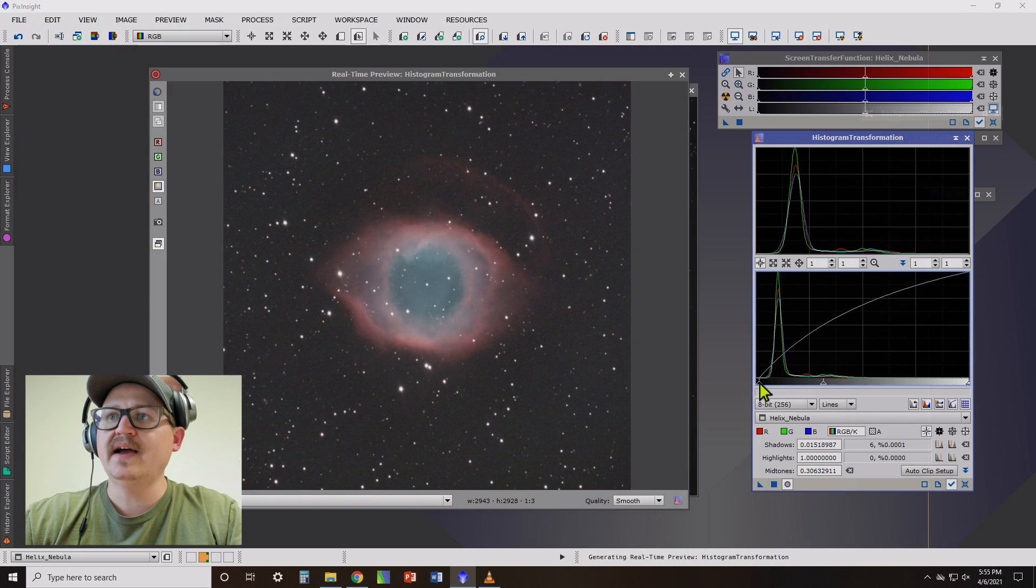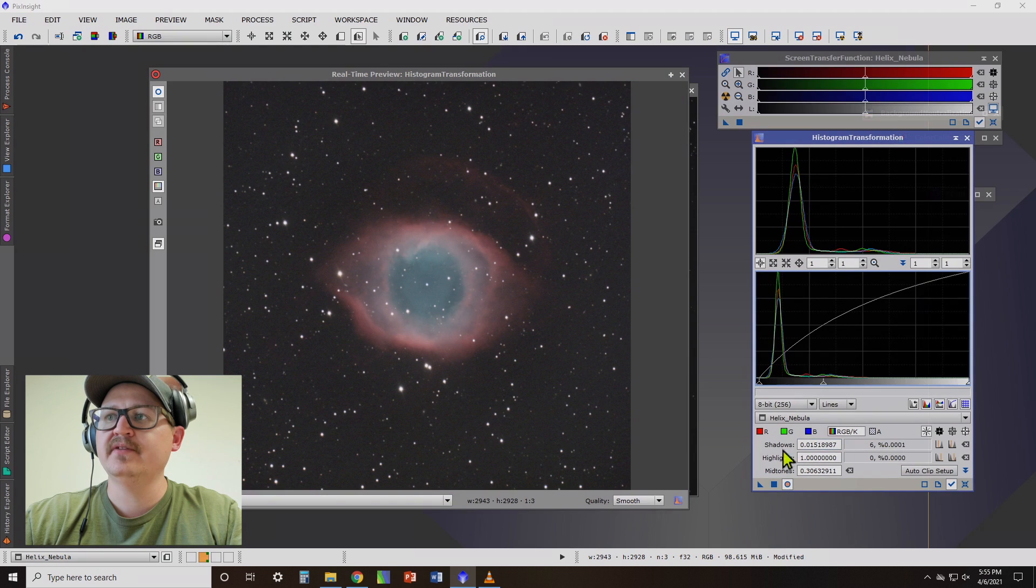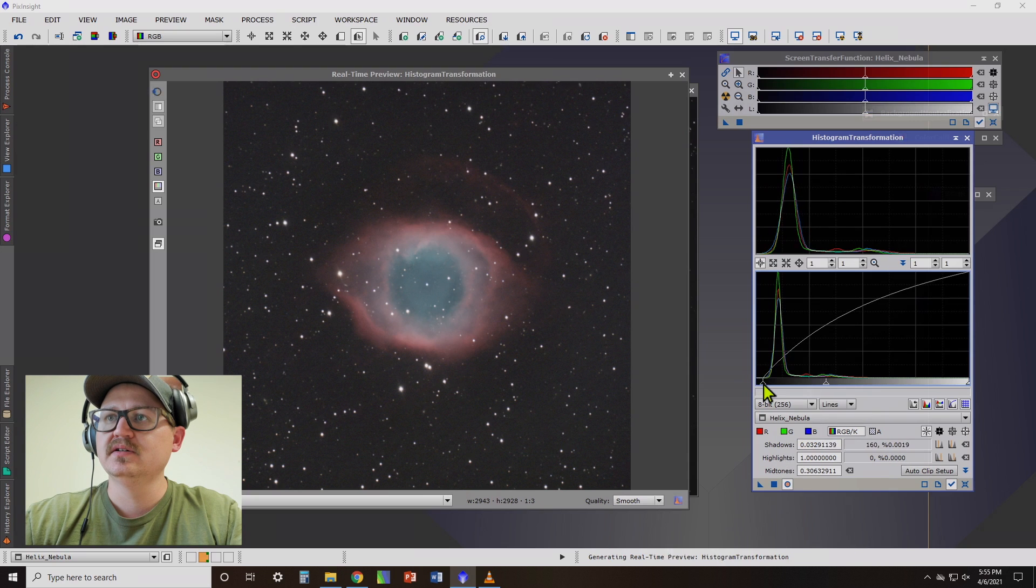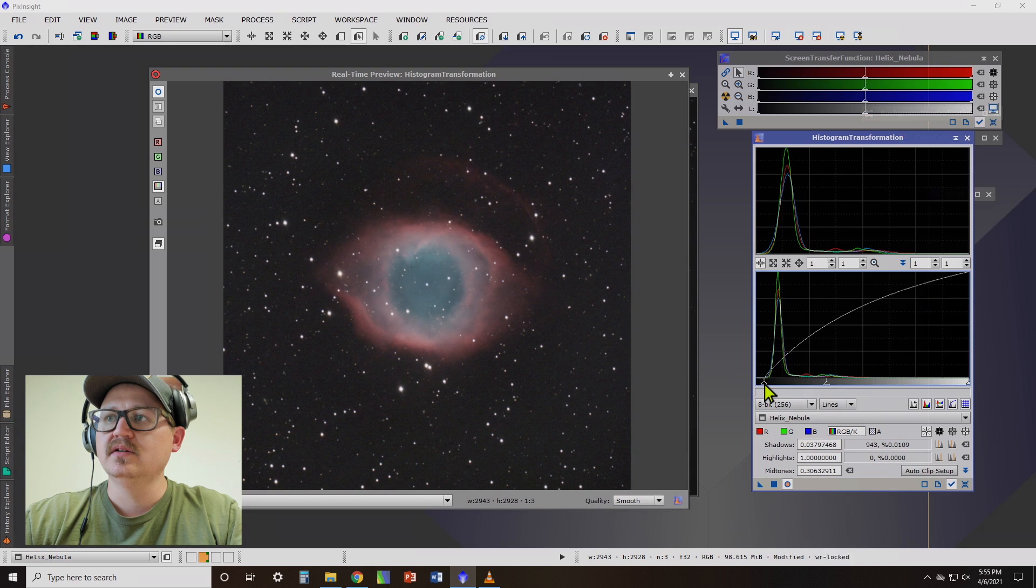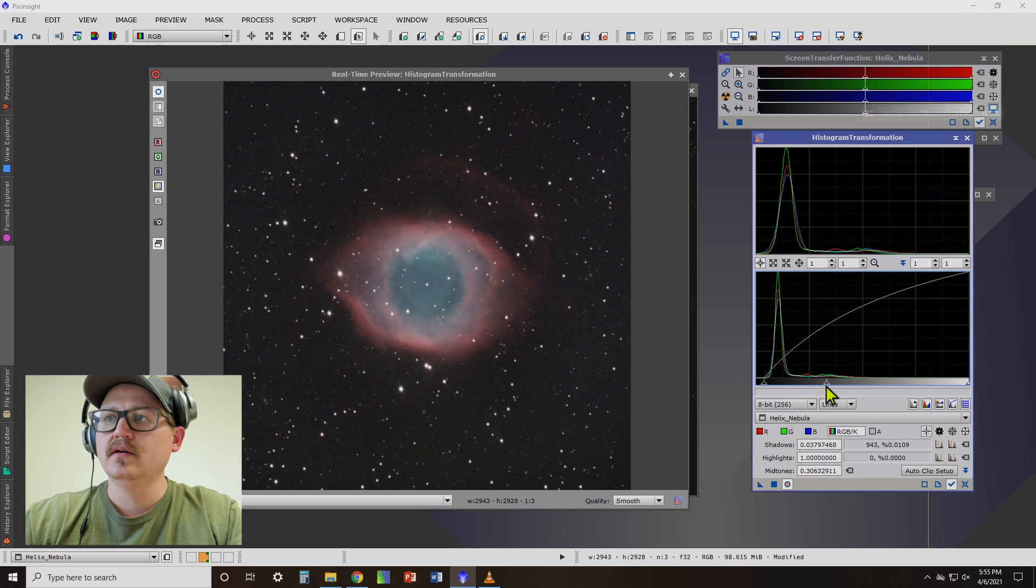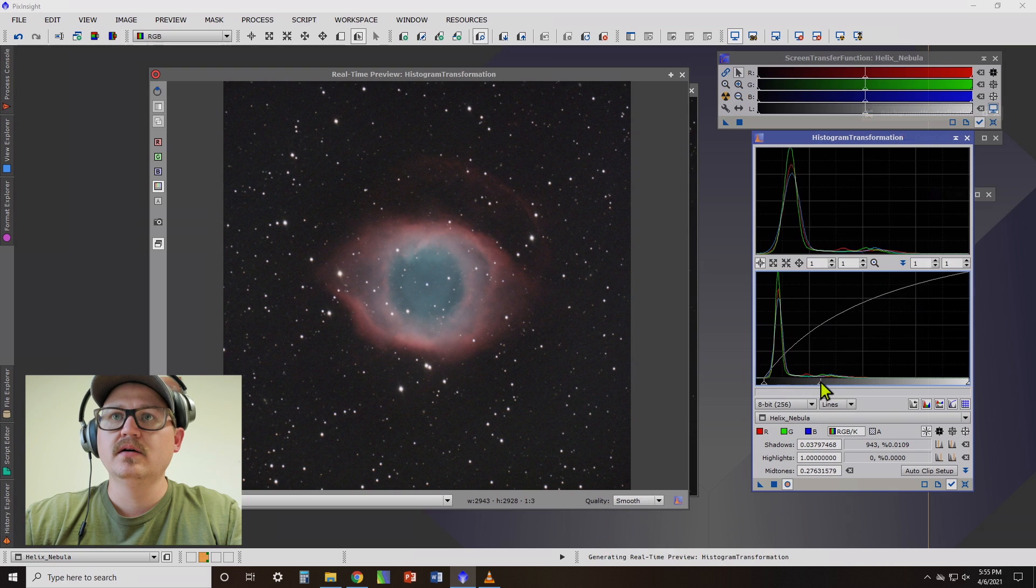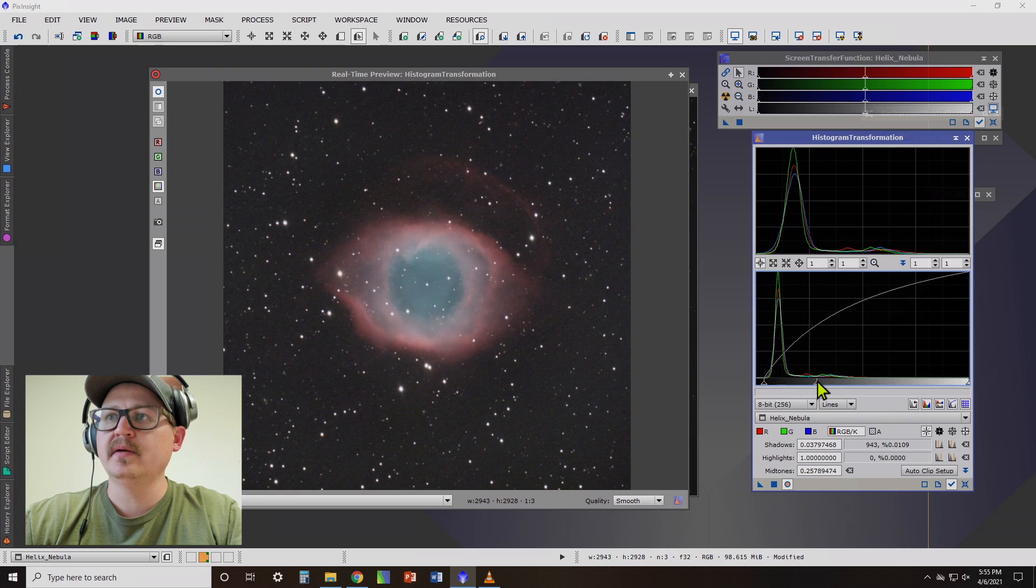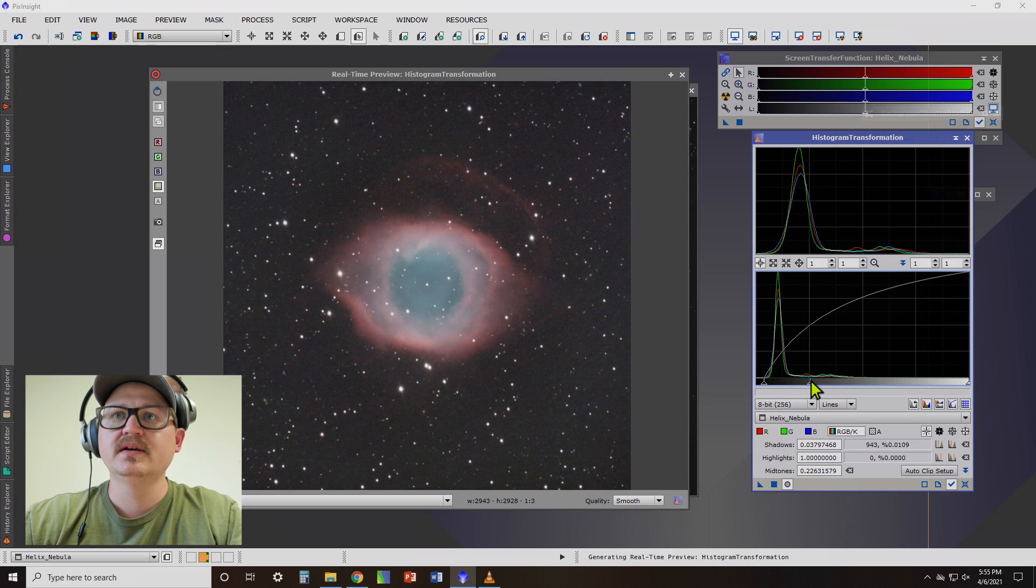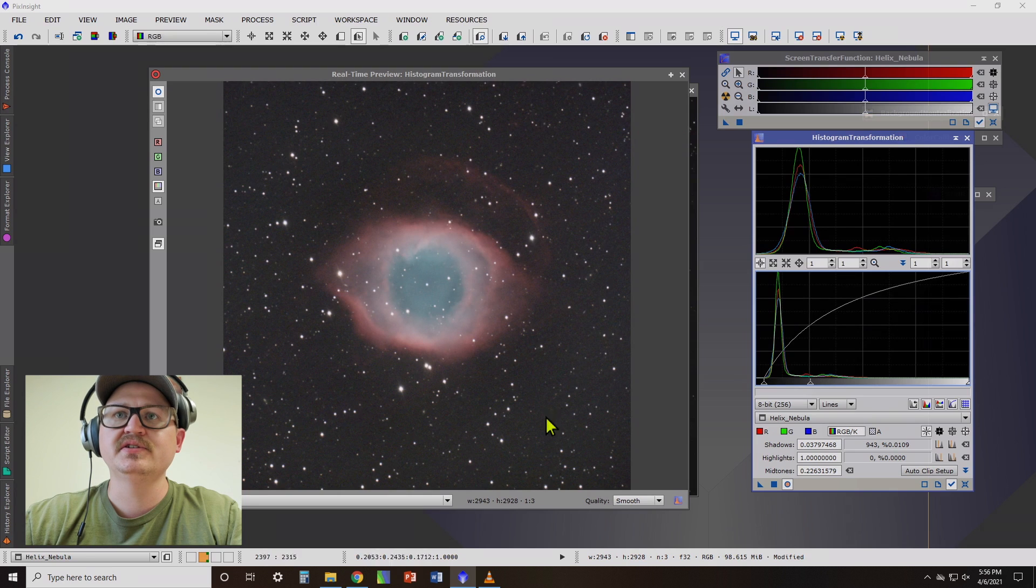And now we can pull this black point. Now you want to be careful over here under shadows. You want to be careful not to clip too many pixels. So bring that in. And we could probably brighten it up just a tad.